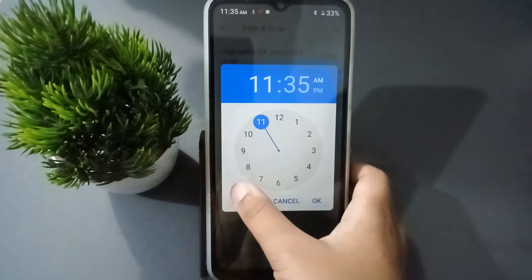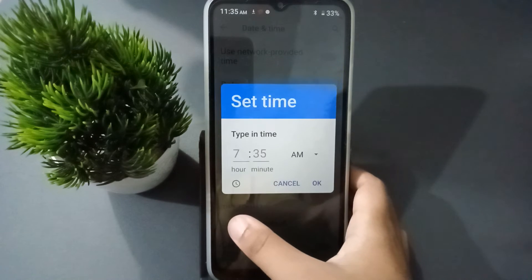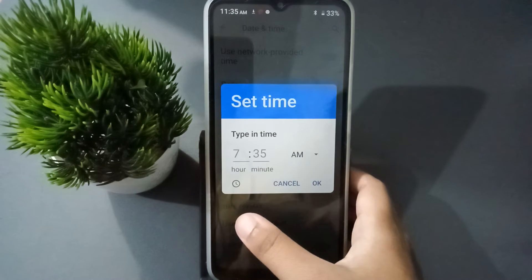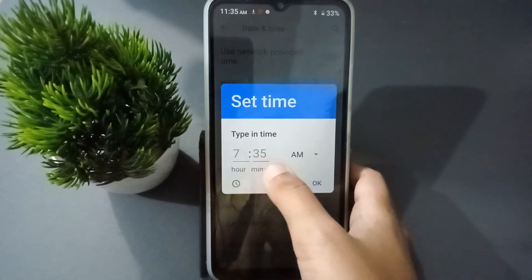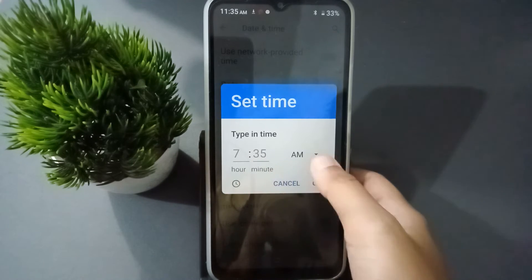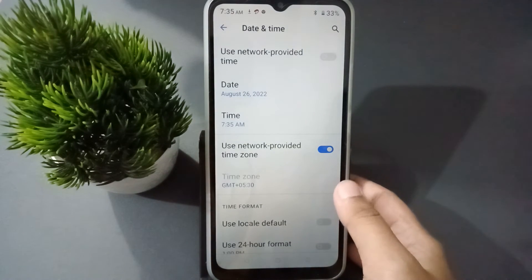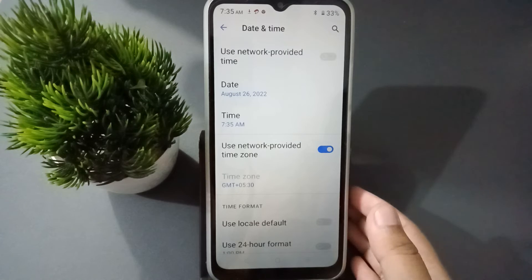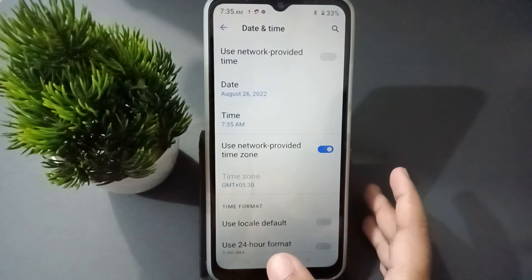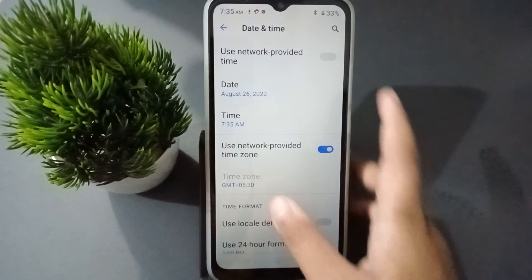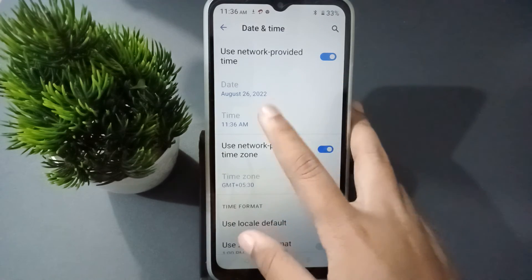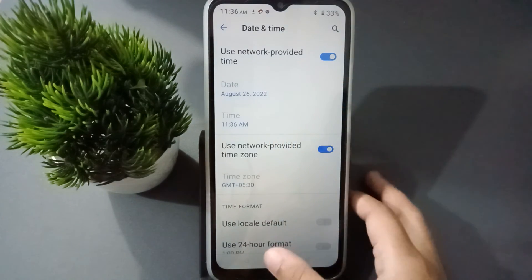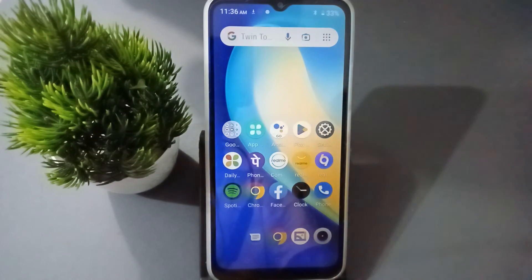You can also rewrite the time by clicking on the keyboard icon. You can type the time and select AM or PM. Once it is fixed, there is no need to keep fixing it again — you can just click to use the network-provided time.